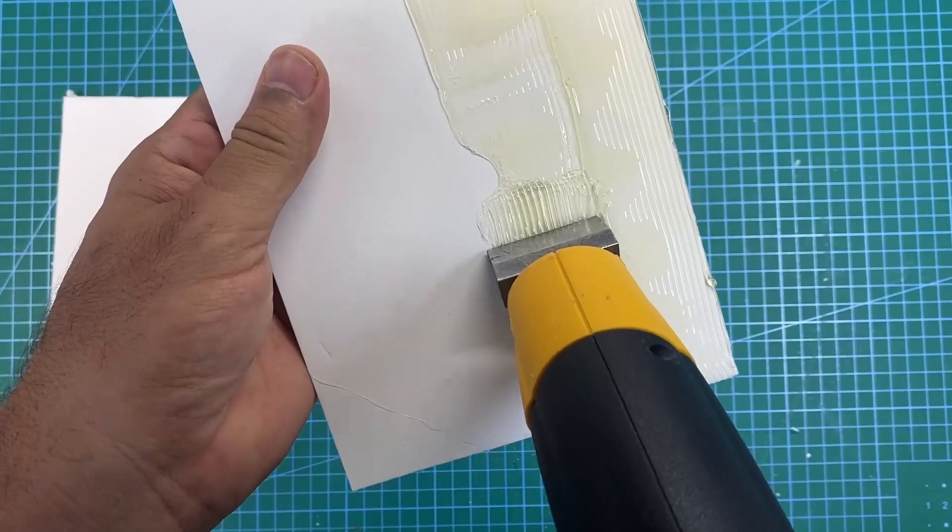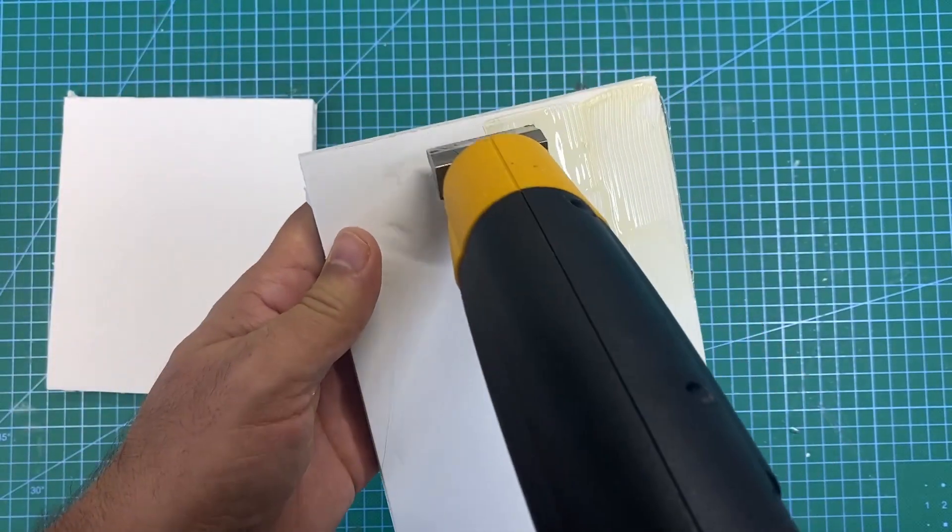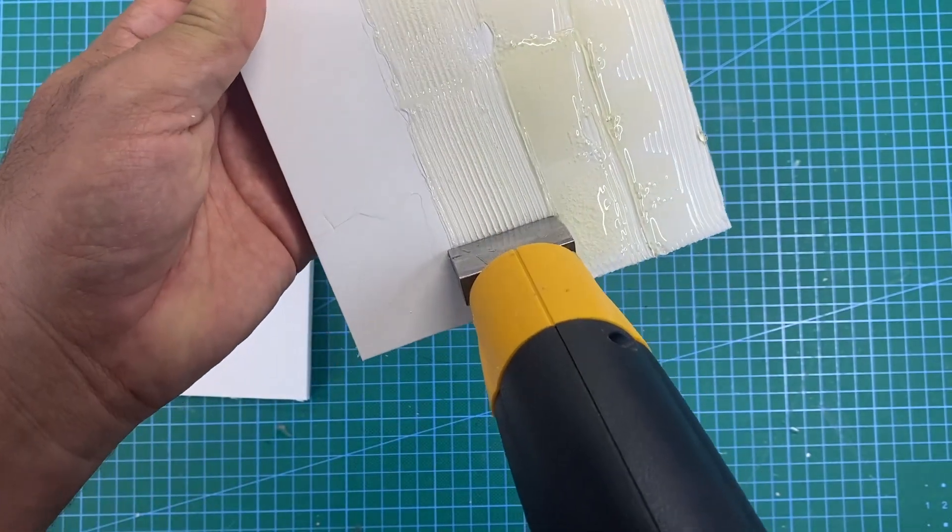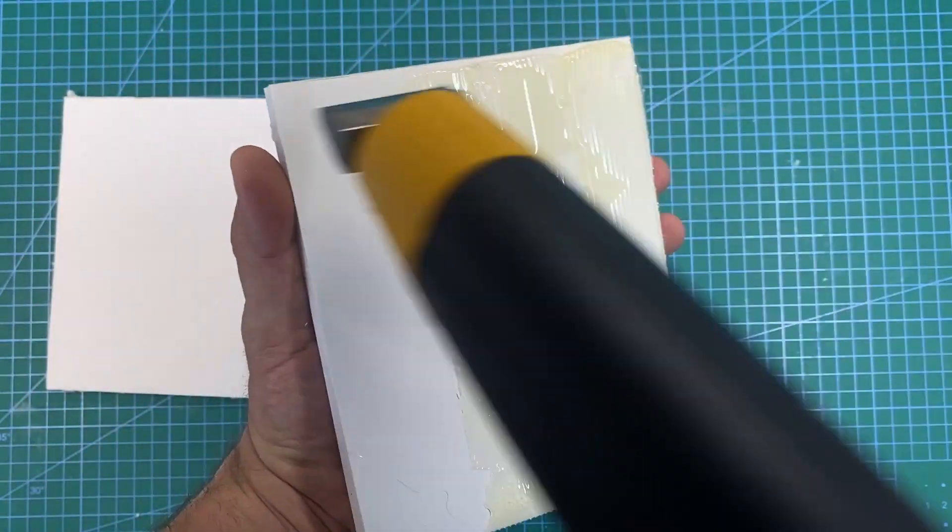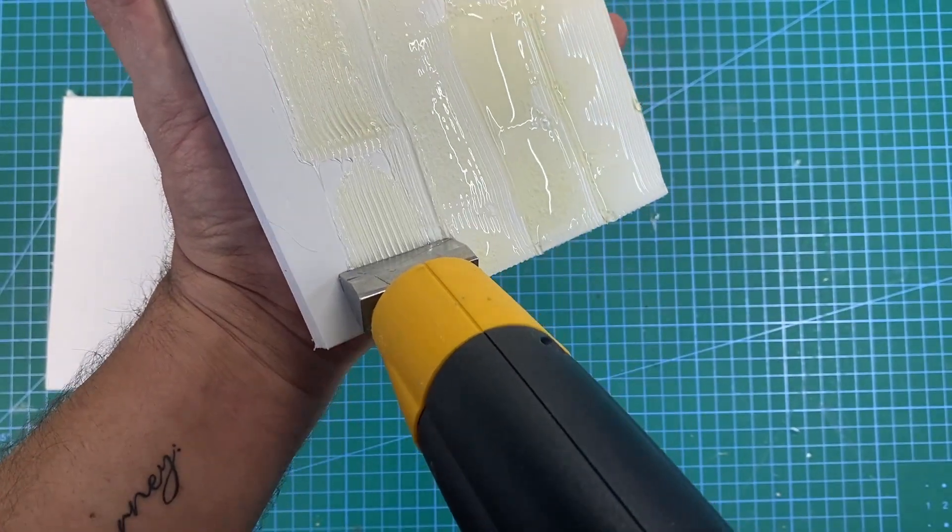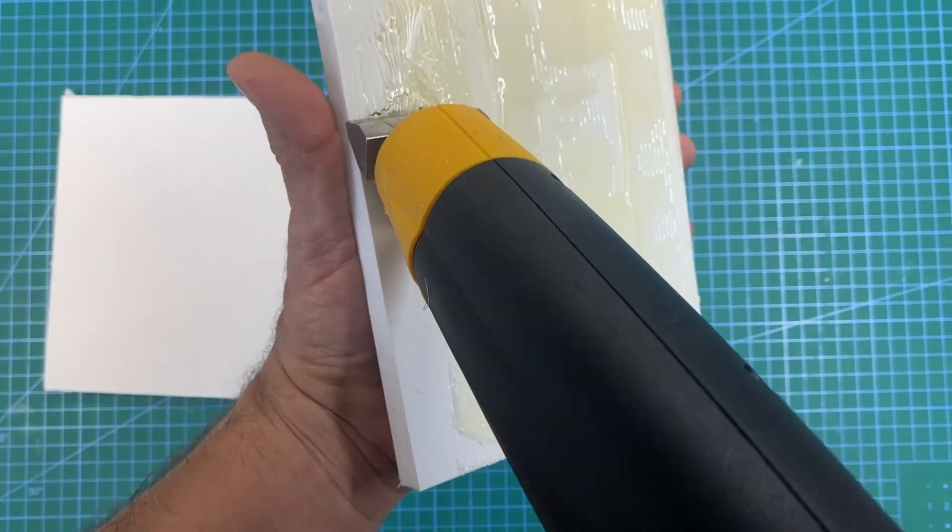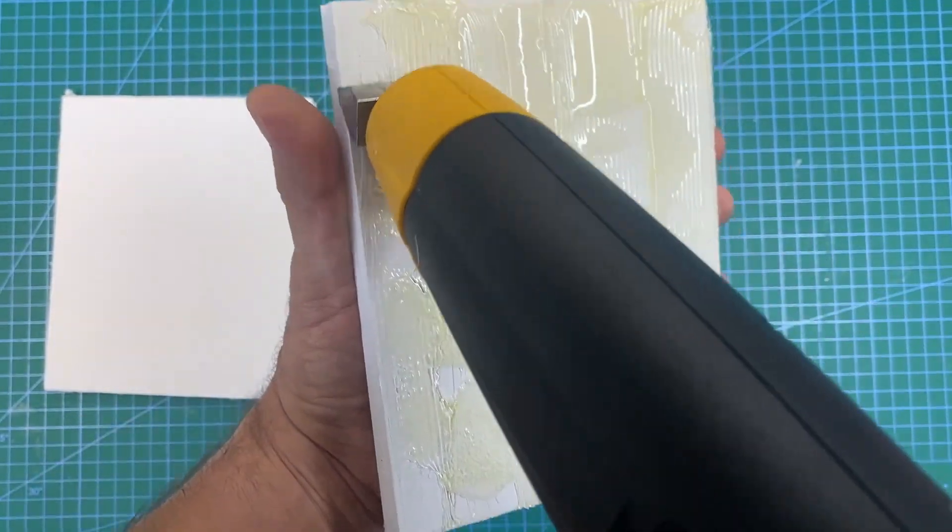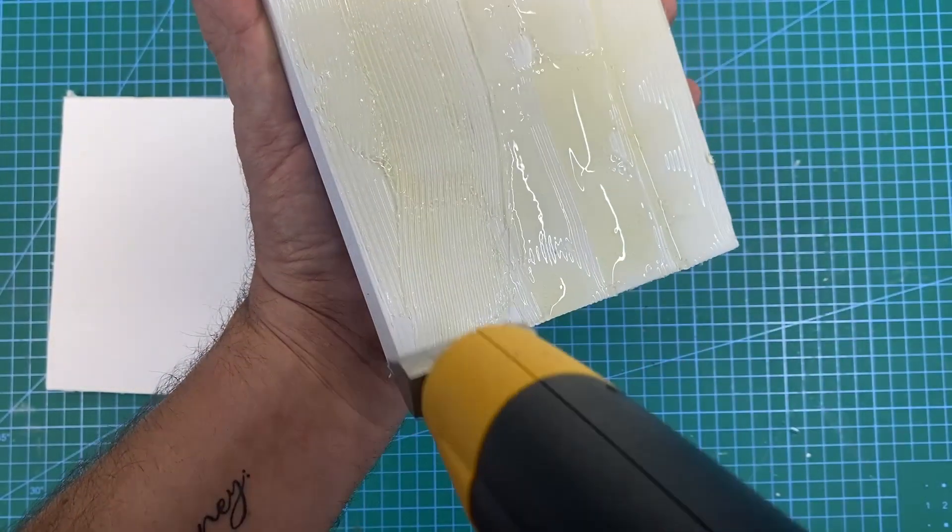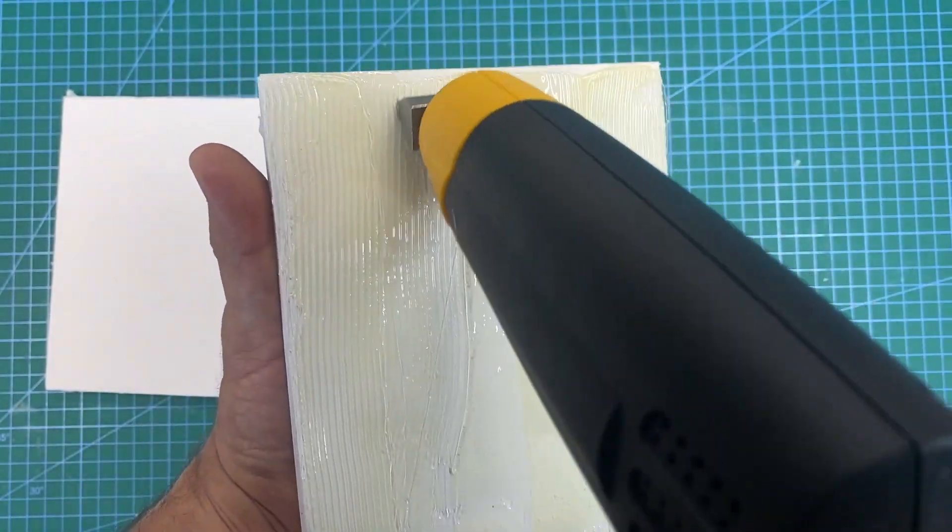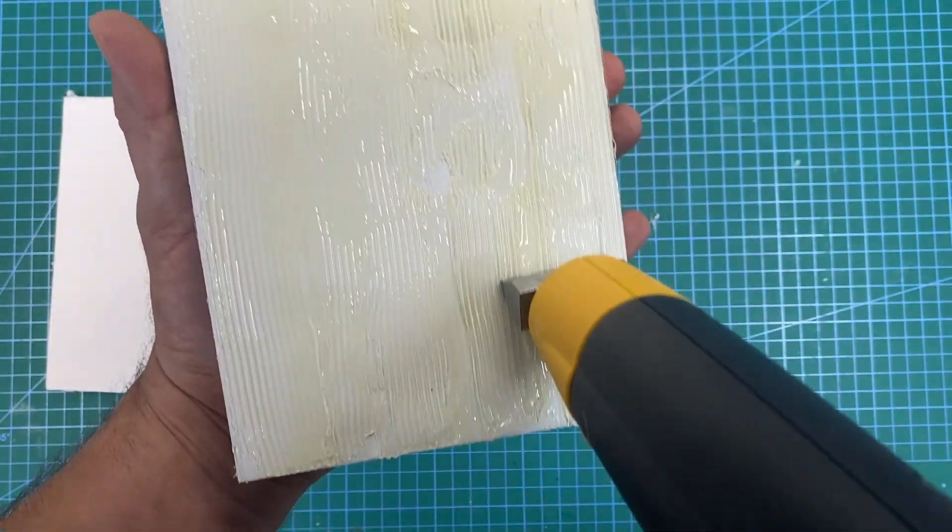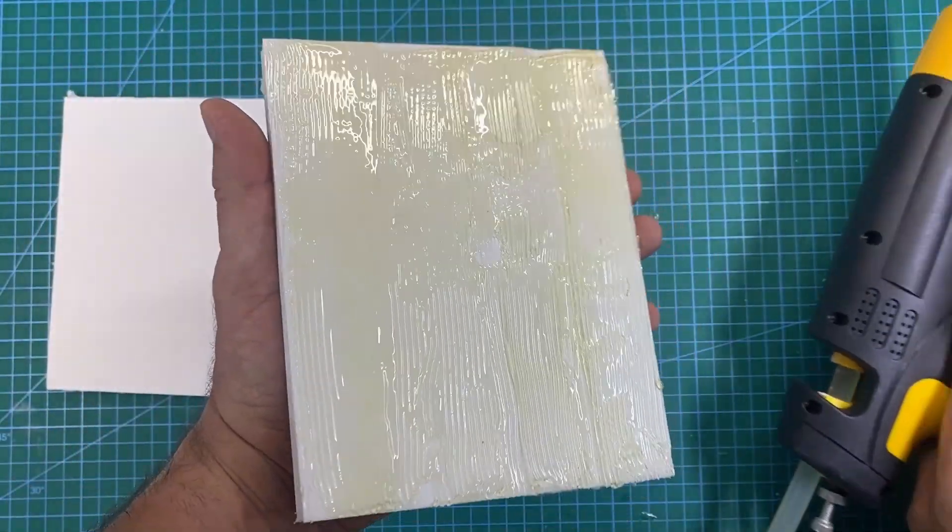Don't worry about the glue, because in a minute I'm going to show you a little trick that's going to make your life really easy. So I went ahead and I placed glue all over the board like so. I can even smear this because the nozzle itself is quite hot and it can help smear the glue evenly.